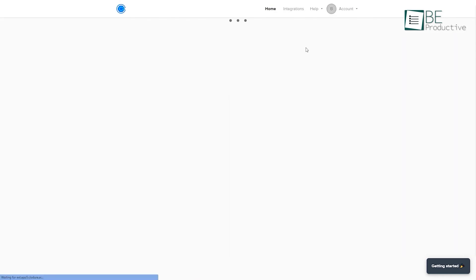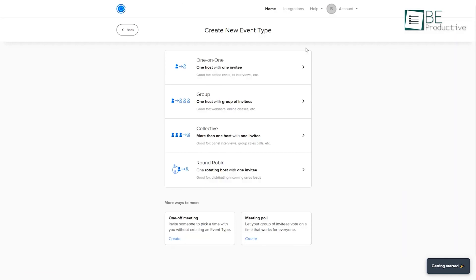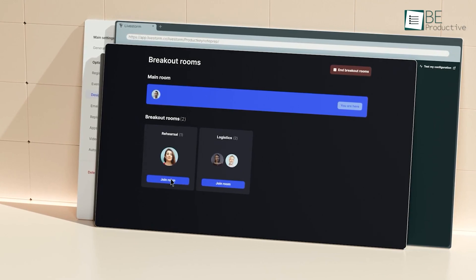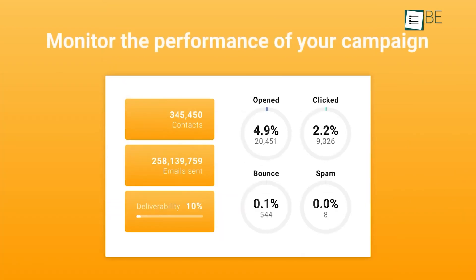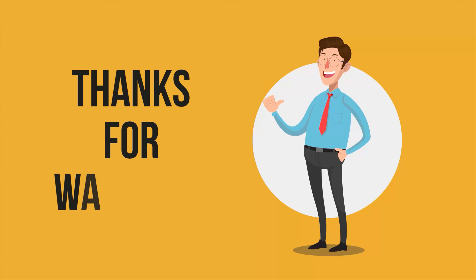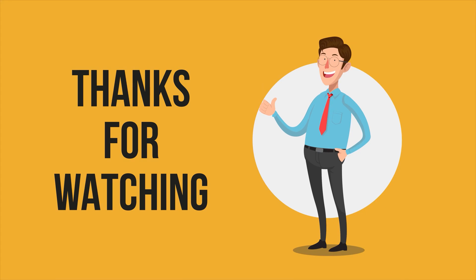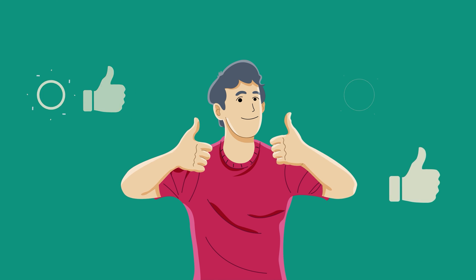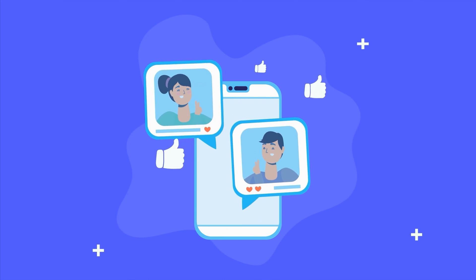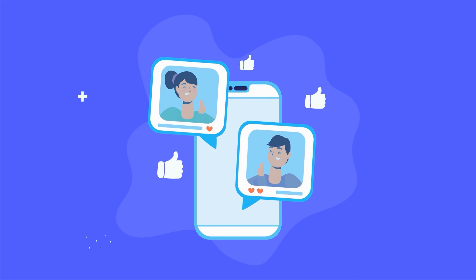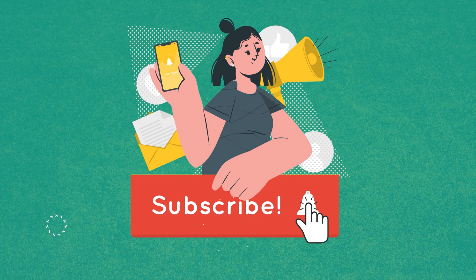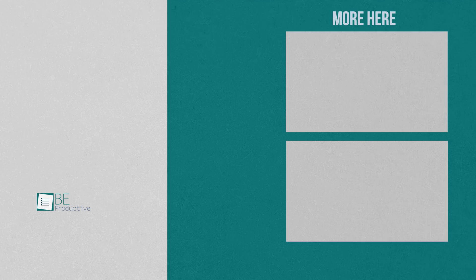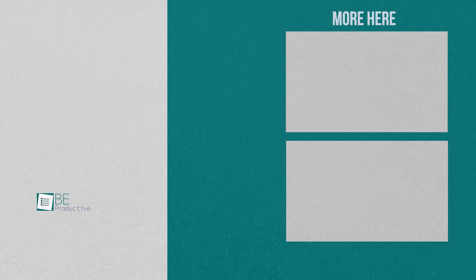So that was all about the 11 free small business management softwares in 2024. Thanks for watching. If you found this video helpful, give it a thumbs up, share it with your friends, and let us know your thoughts in the comments section. Subscribe to our channel and hit the bell icon if you want to see more videos like this on your feed.